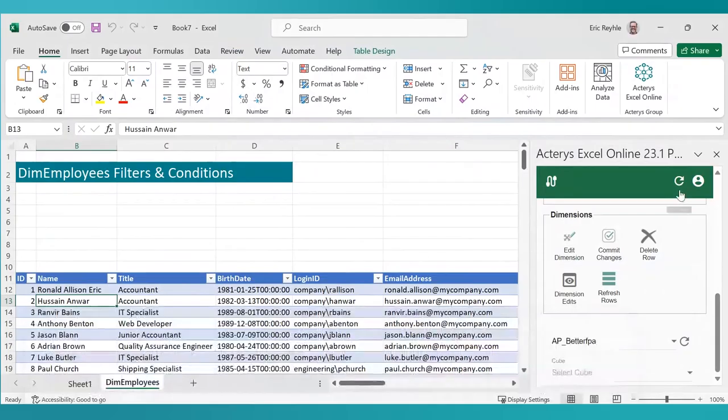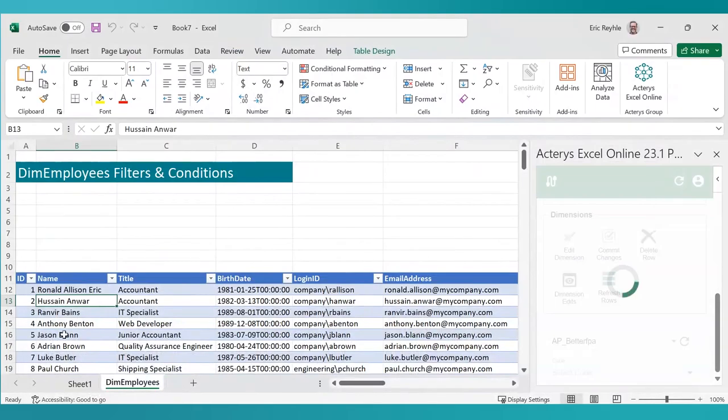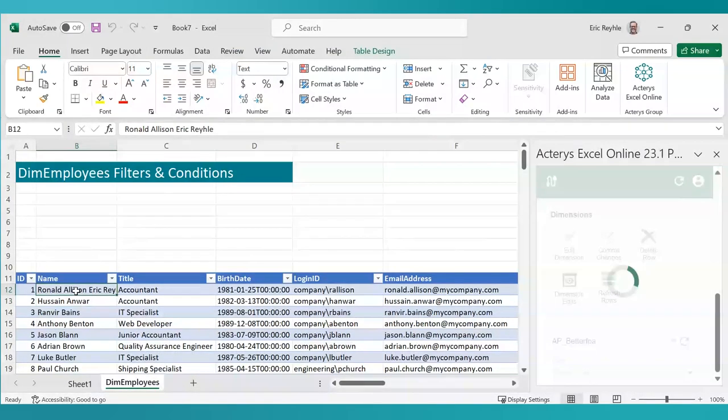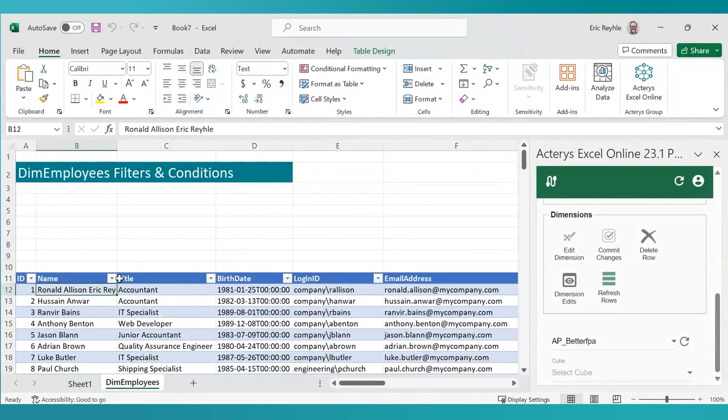As I bring up my Excel environment and refresh it, you'll notice that Ronald Allison Erick becomes Ronald Allison Erick Ryla.